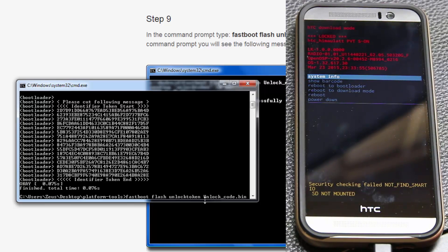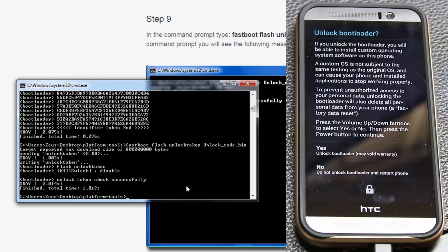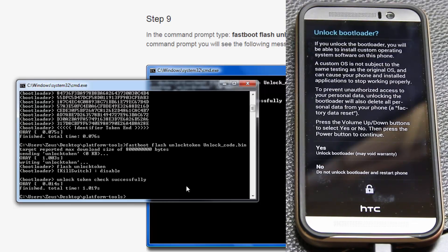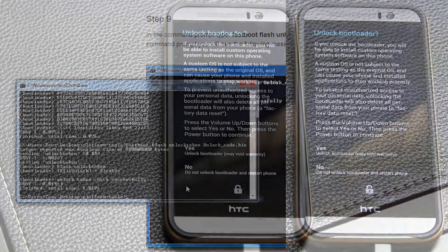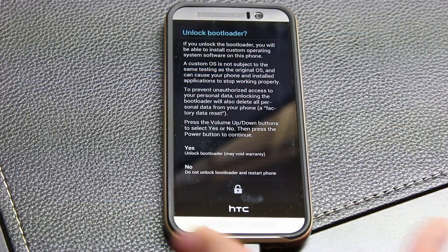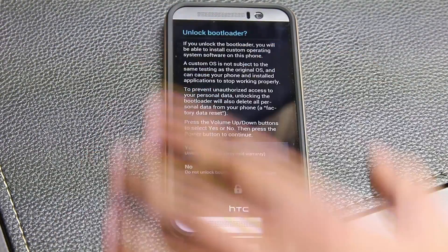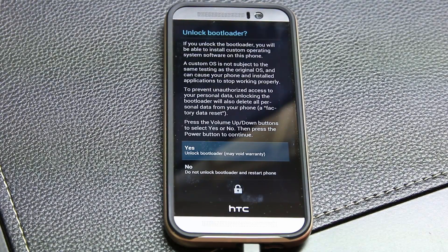Everything is case sensitive, so make sure you capitalize the first 'U' in Unlock for the token, but follow the exact casing for the file name. Type: fastboot flash unlock_token unlock_code.bin and press Enter. You'll see something on your phone asking 'Do you want to unlock the bootloader?' Be aware that if you say yes, everything on your phone will be wiped. Use the volume up and down keys to select Yes or No.